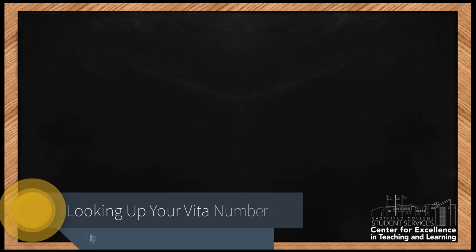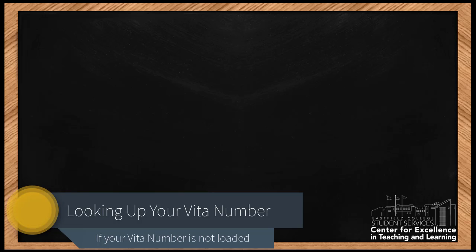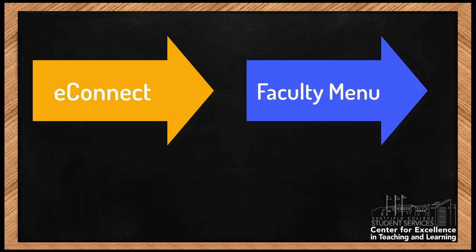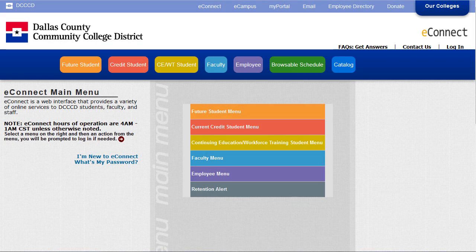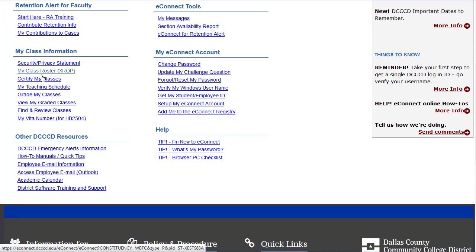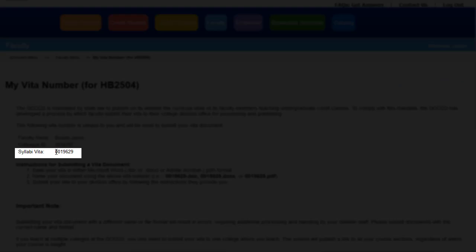You may be asking: what if I need help finding my VITA number? Your VITA number is available on eConnect. You will use the eConnect faculty screen to access your VITA number. Step one: go to eConnect and then click on faculty menu. Step two: click on my VITA number. Step three: your VITA number will be shown on the page. Write it down and enter this number in the registration field on the form.